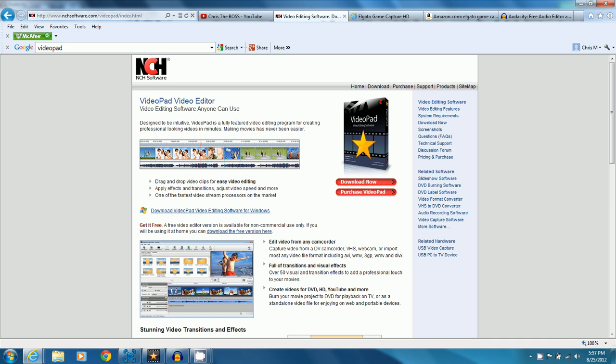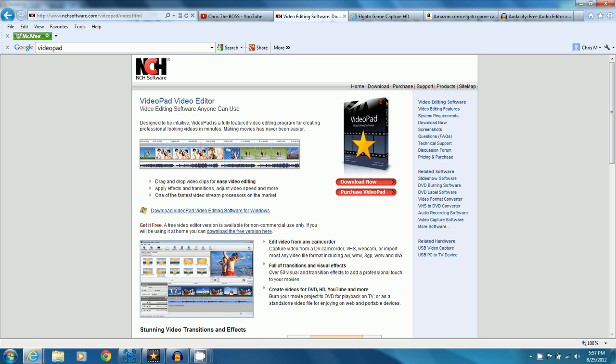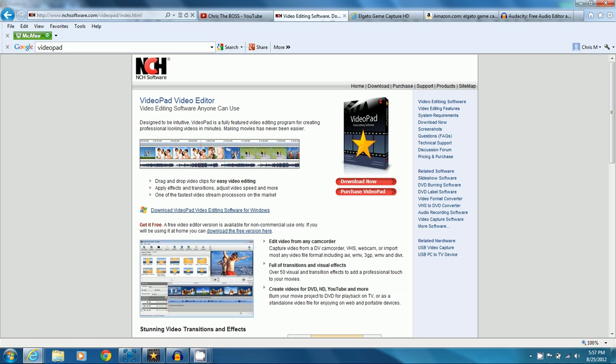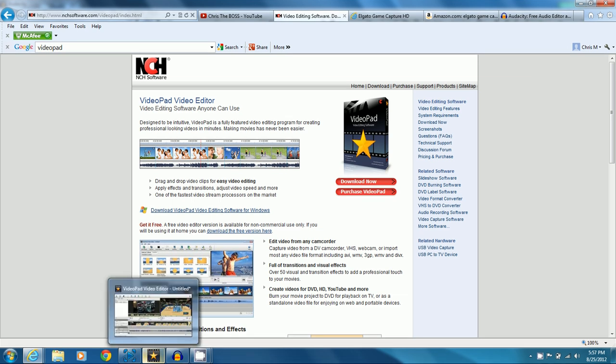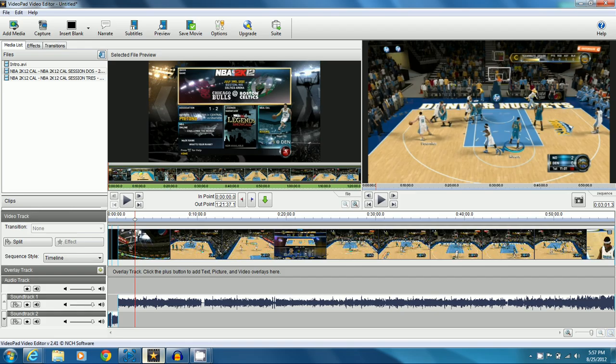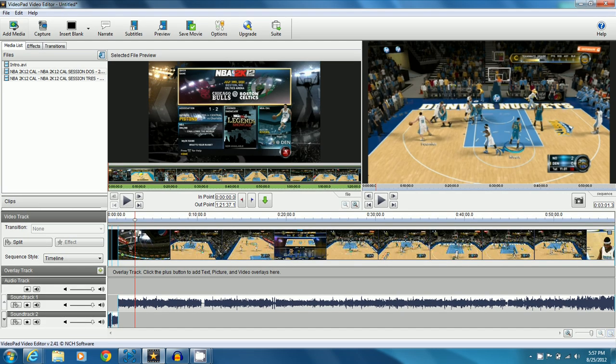This is where you download it, this website right here, and all the links will be in the description, guys, so feel free to go there. But you want to make sure you hit download the free version, do not hit any of this other stuff. Your computer might be like, it might be unsafe, it's fine. It'll give you a 30-day free trial on all the premium stuff that's available in the software. By the way, the name is VideoPad Video Editor.